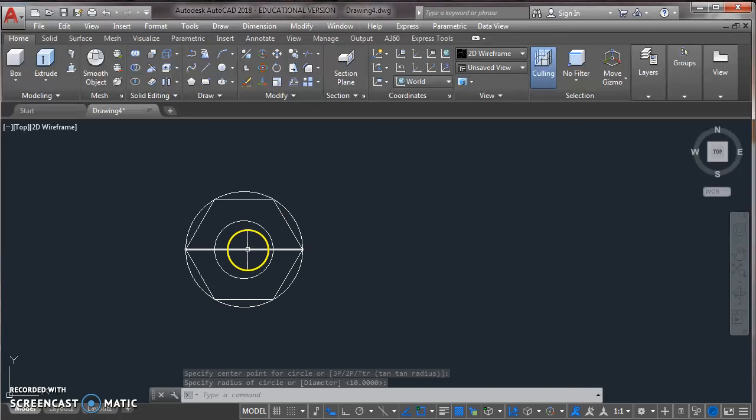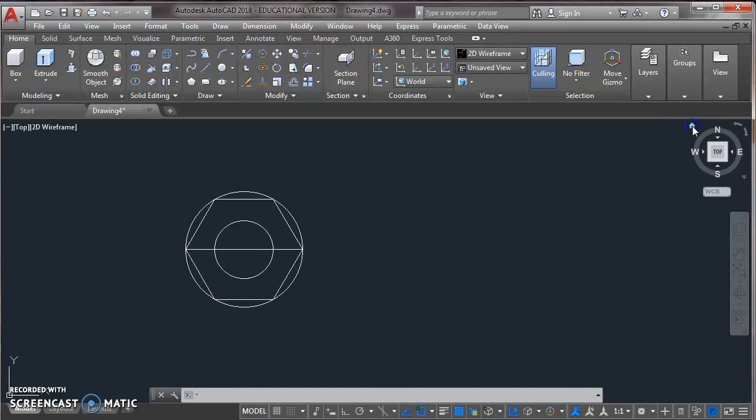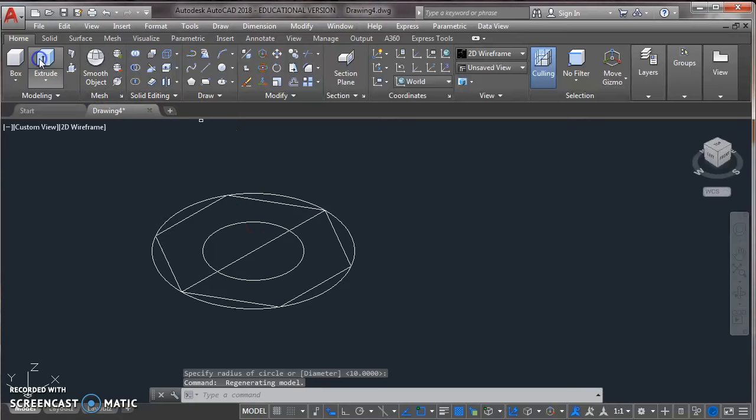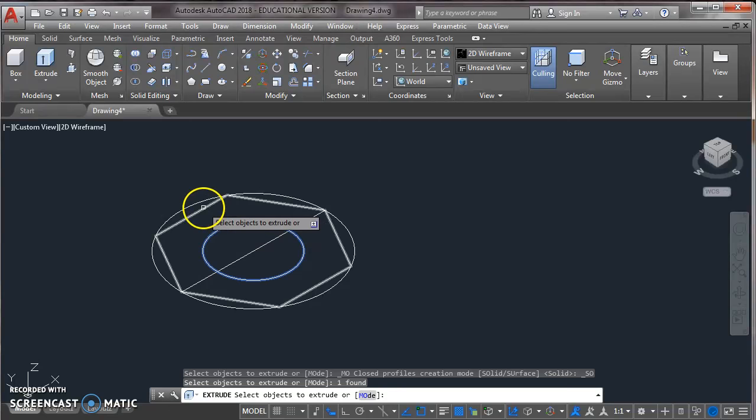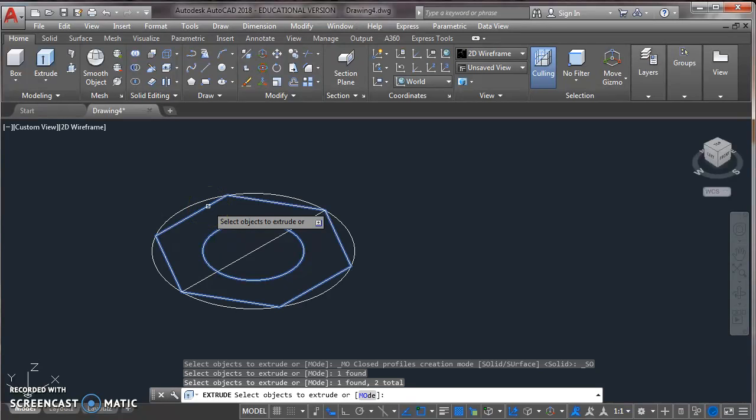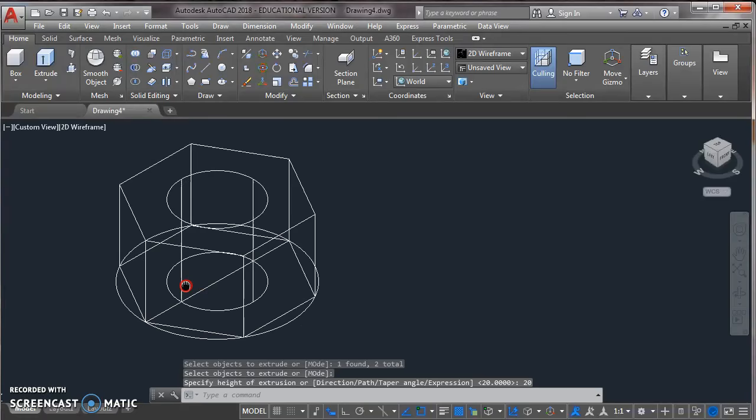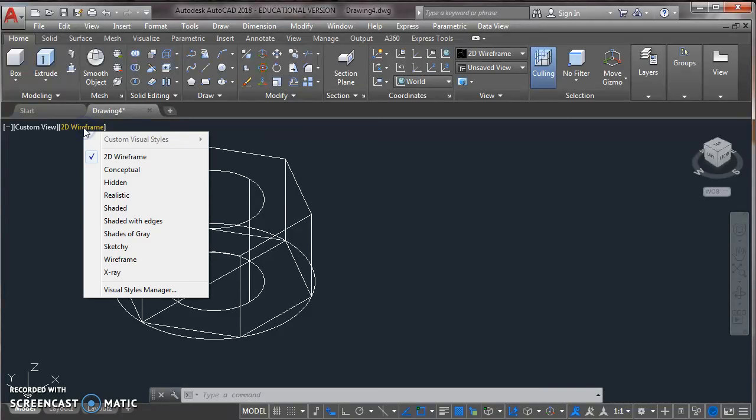Now change its view as isometric by clicking here. Here the view has been changed from 2D to isometric view. Now extrude, first of all extrude the circle and hexagon. Now assign height of 20, press enter. Now from 2D wireframe, let's choose realistic.